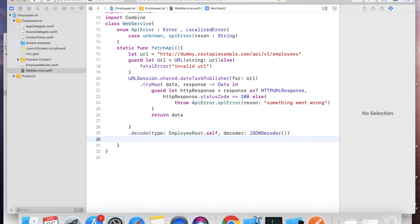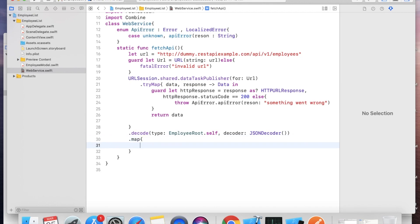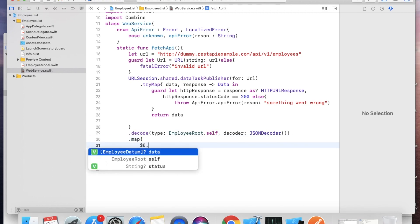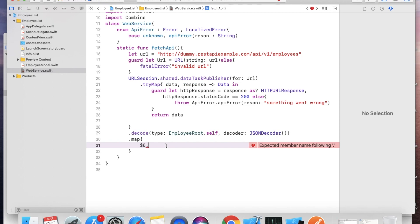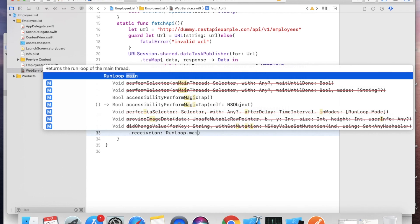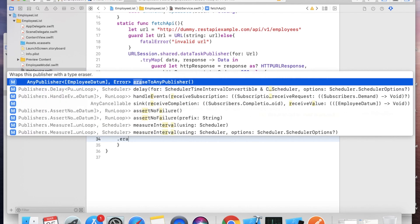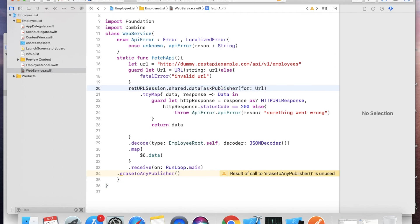Now we need to take the data using .map { $0.data }. Our EmployeeRoot has two fields: status and data, and data is an array. That's why we just map out the data field. Then receive on the main thread: .receive(on: RunLoop.main), and finally .eraseToAnyPublisher().